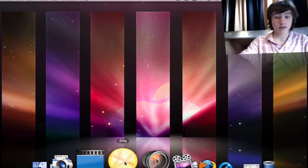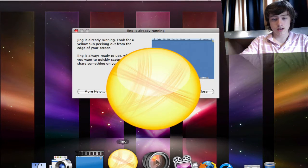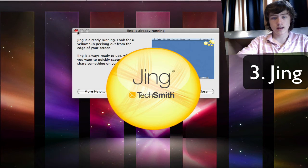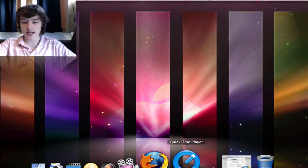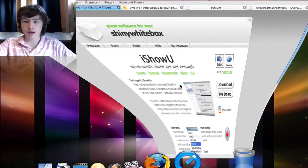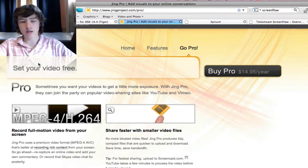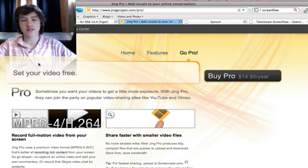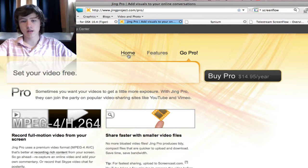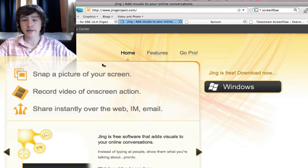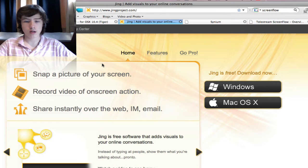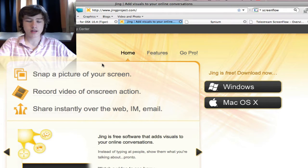Jing is a little different than all the others. It's extremely lightweight. It's made by a company called TechSmith. Their website is jingproject.com. With Jing you can basically capture pictures and obviously record video of on-screen action.